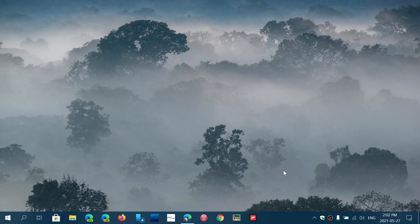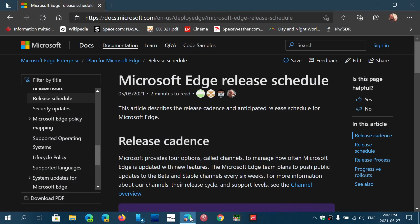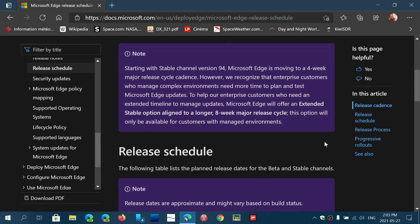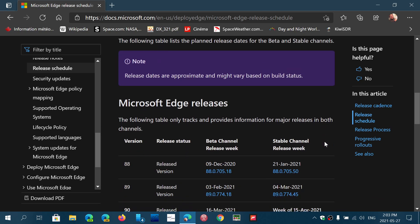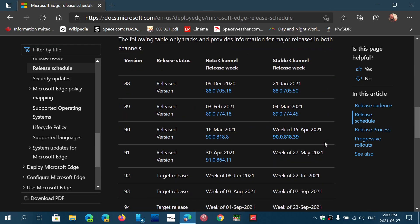Do we have release dates for future versions and different versions of Edge? I thought I'd share the Microsoft page that we have here, which is the Microsoft deployment page for Edge. It actually has the Edge release dates, so it tells you the release status for the beta channel and the stable channel.